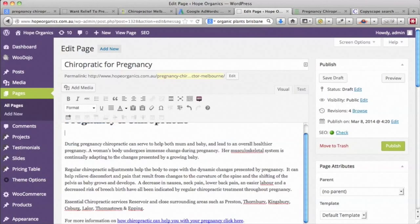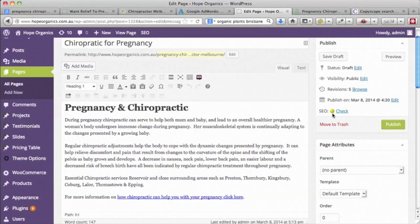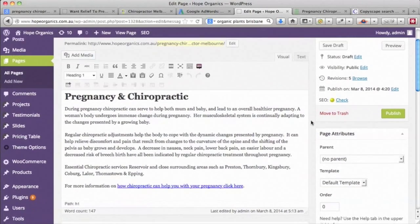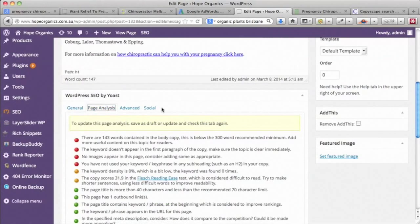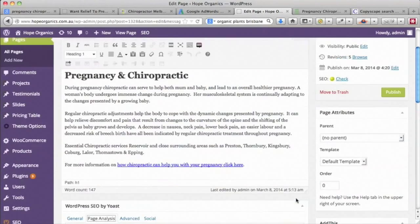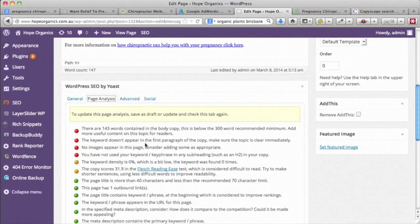We'll take the image out because the other one didn't have an image, and now we see what happens — we now only get a yellow score. If we look at the page analysis, it's saying the number of words is too low.